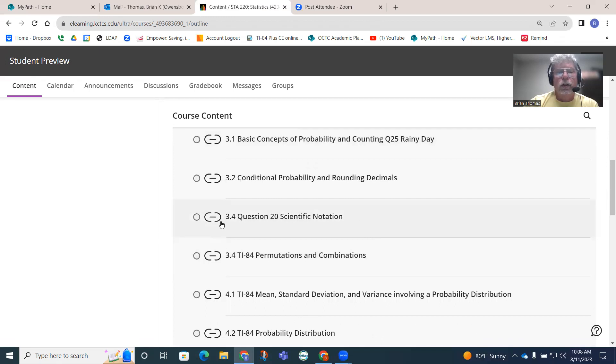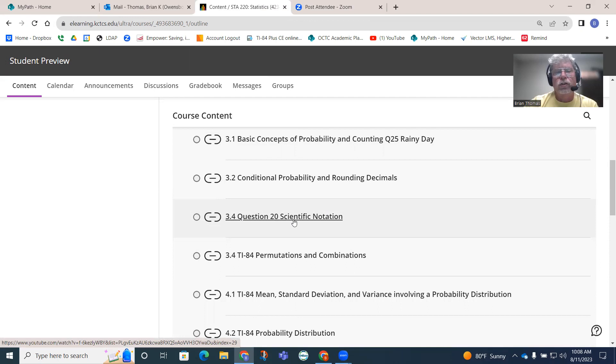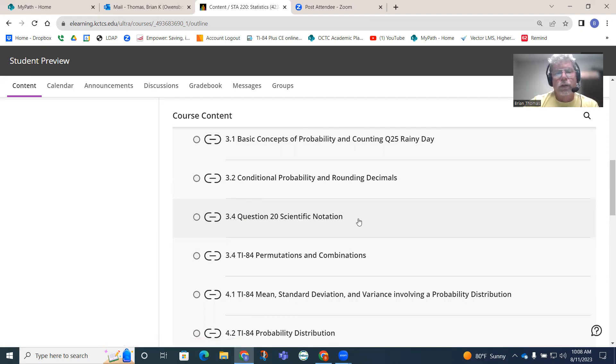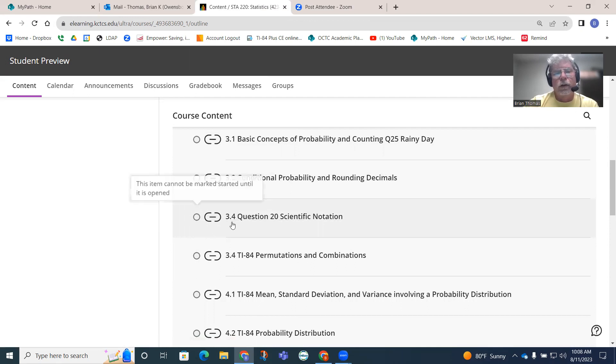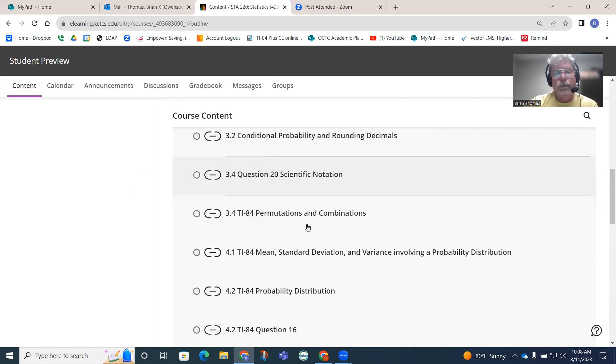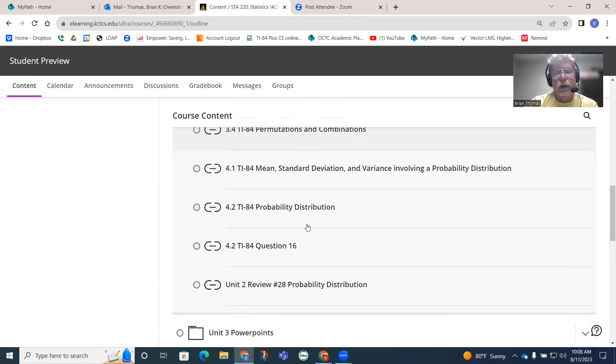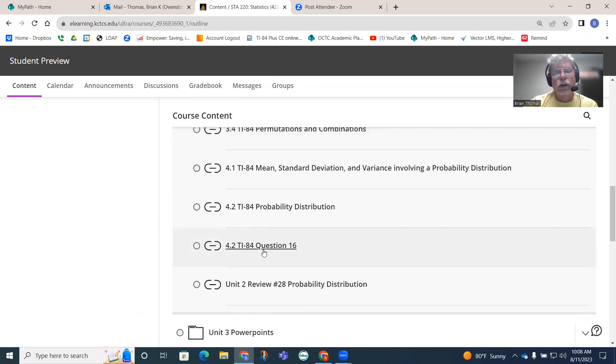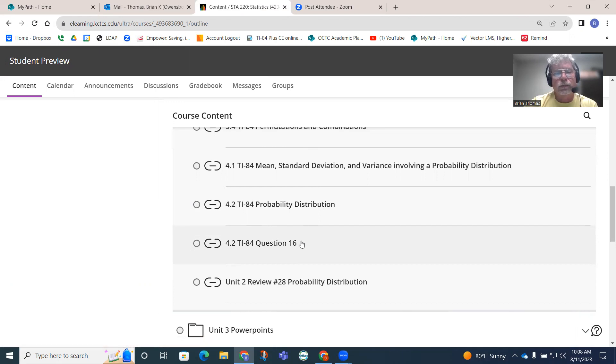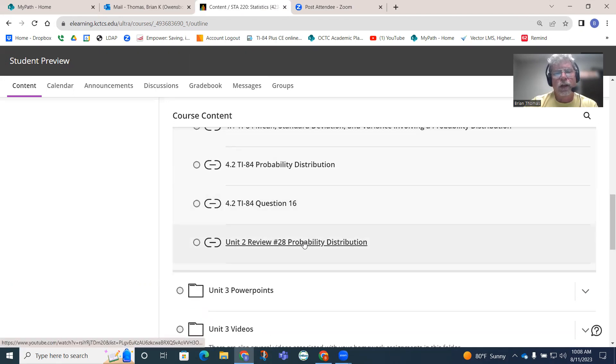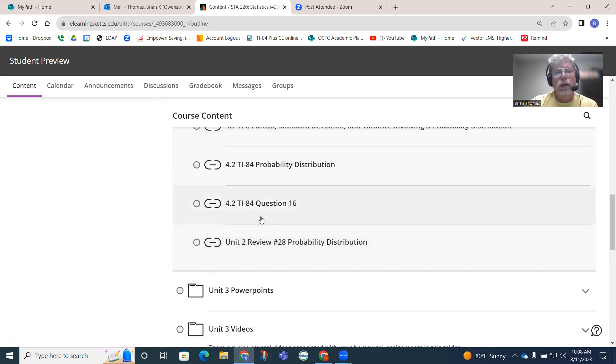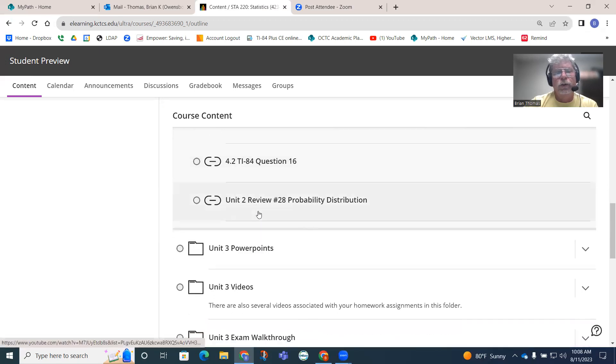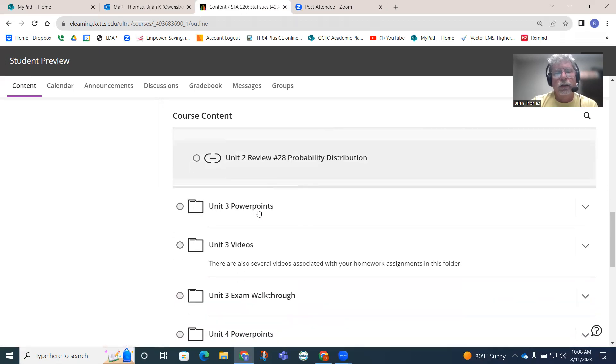Notice how I even work out some questions. This is 3.4 question 20 from your homework. Sometimes if you're looking for some questions to be answered, I will have videos to some of those questions. Notice 4.2, I have a show how the TI-84 can be used on question 16. On the unit review, I've got question 28, probability distribution. There are some videos sprinkled out here.